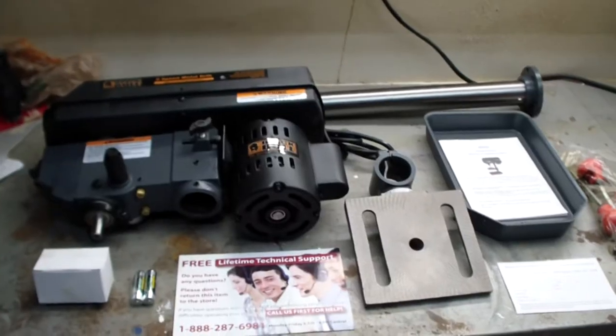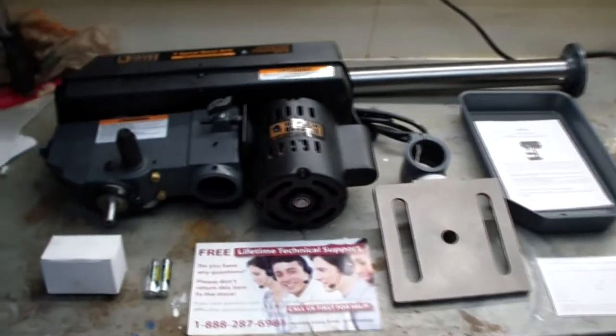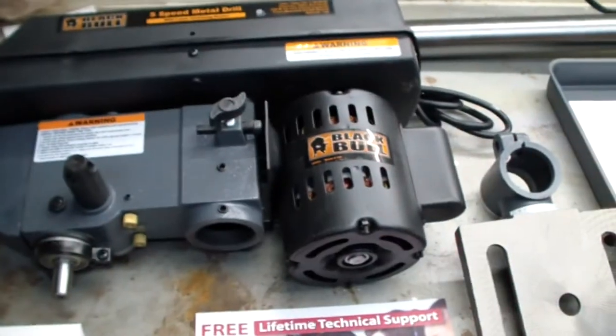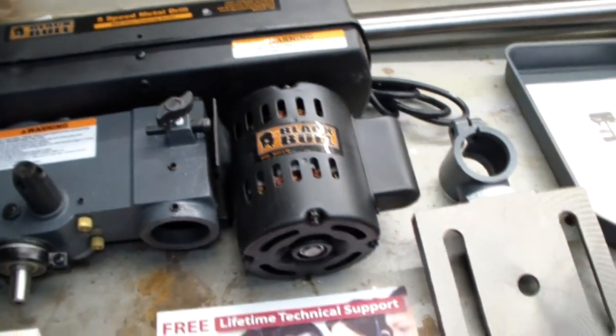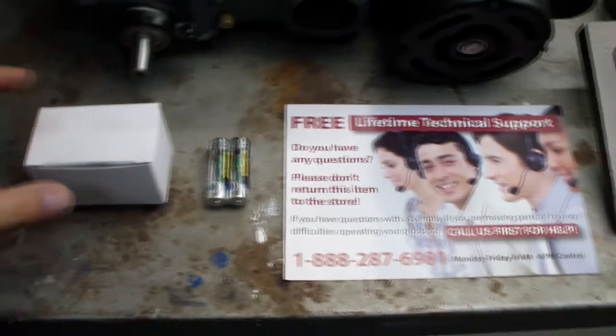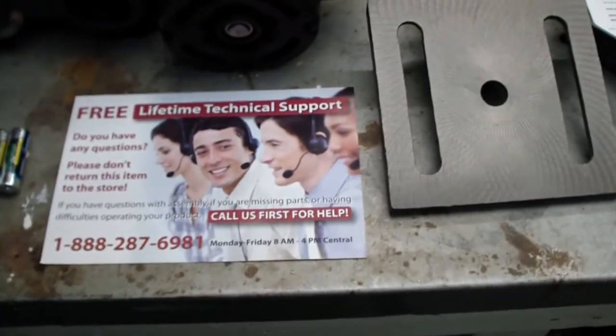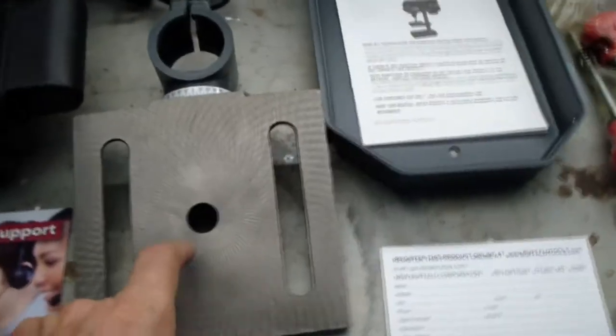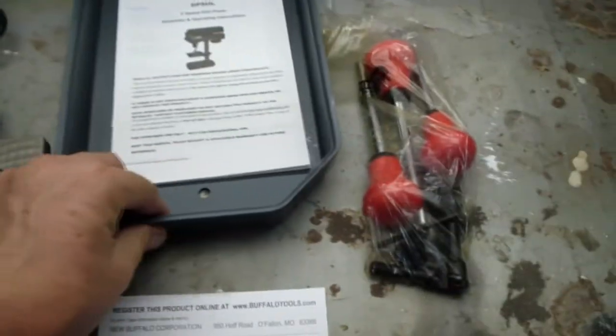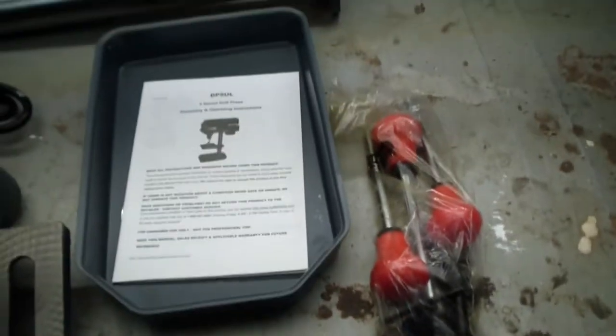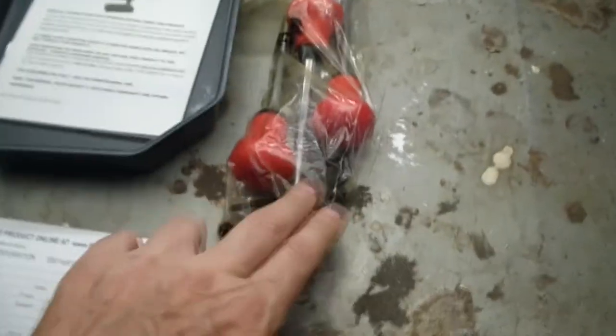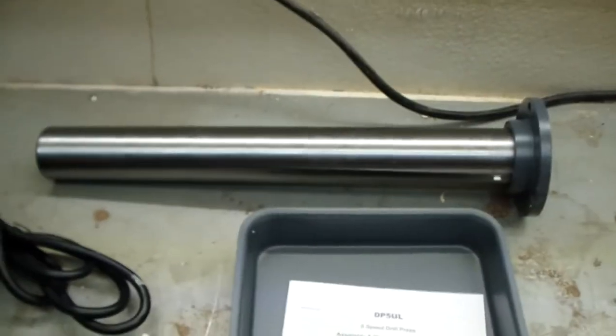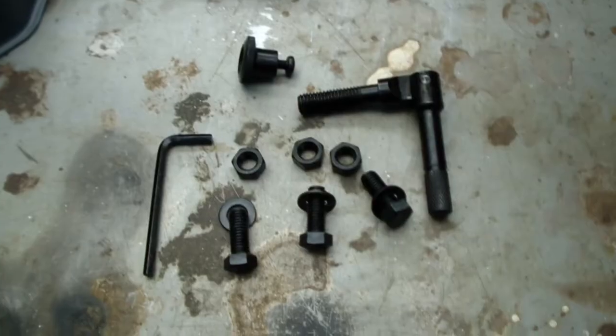I unpacked the box and we can see we have our main drill body, a box here with the chuck and the chuck key, some batteries, lifetime technical support, cast iron table, some sort of a metal thing, instructions, and some sort of parts, along with a machine metal tube in the back. Let's put it together.